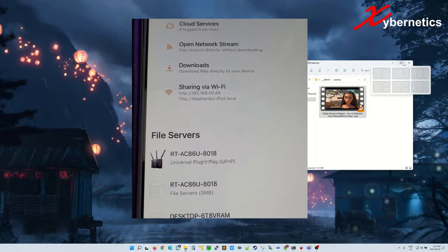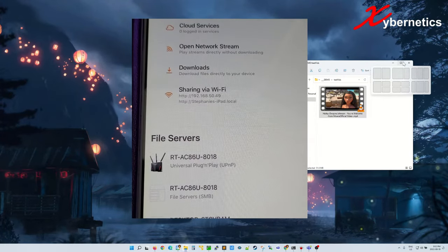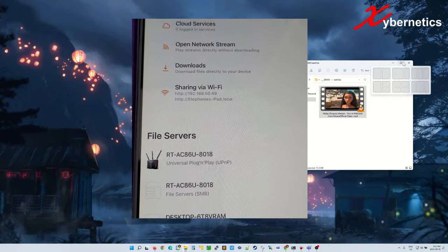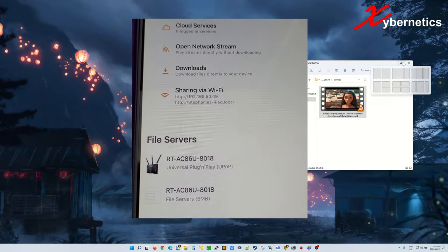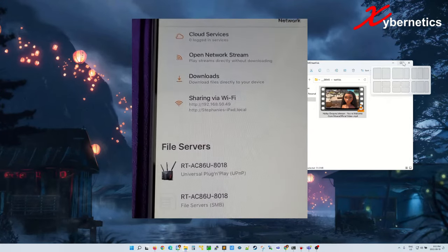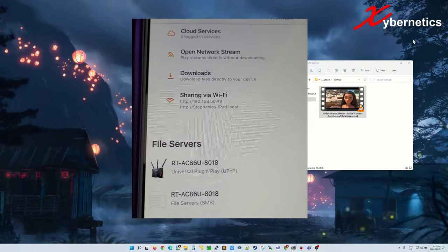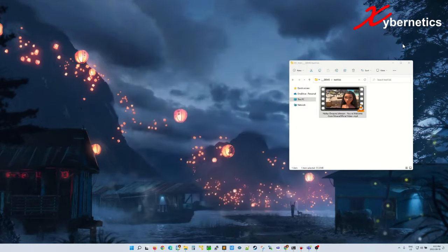It normally goes like HTTP colon slash slash 192.168.50.409. Your IP address might be a bit different, but that is my IP address. So next thing you're going to do, let's go back to my computer and open a browser.